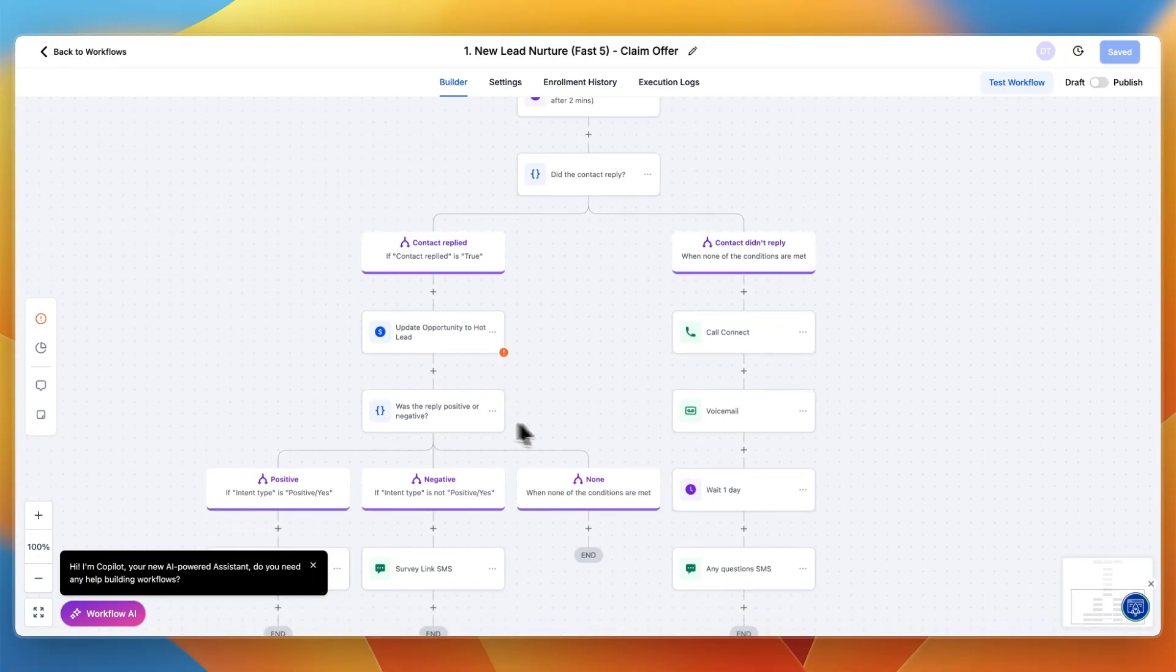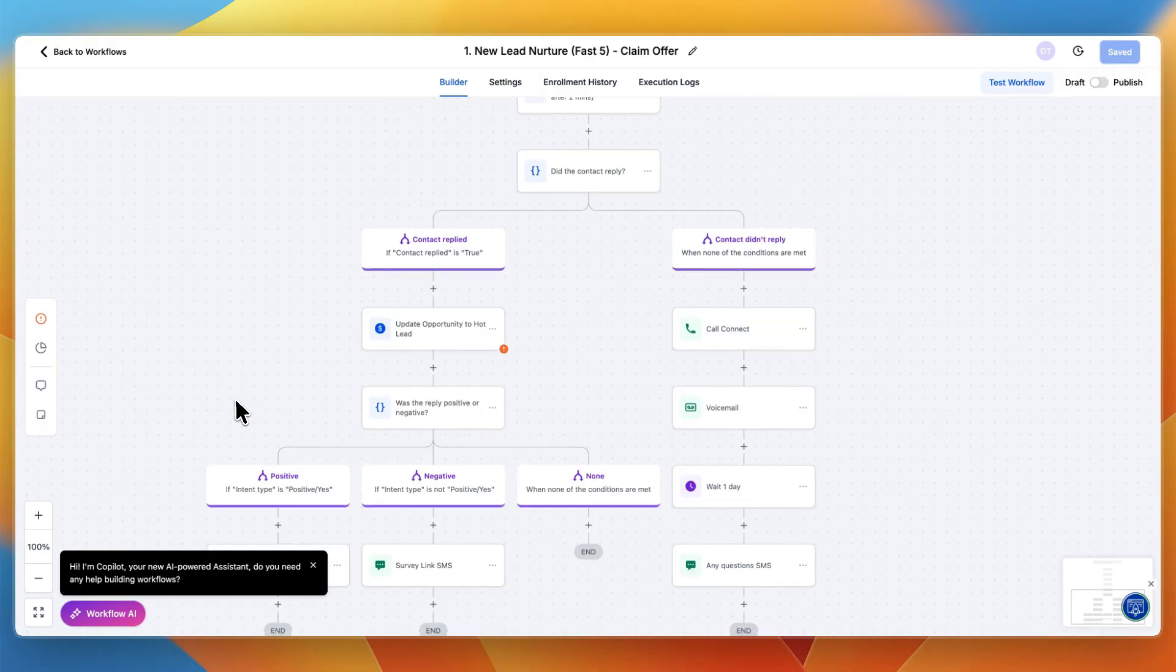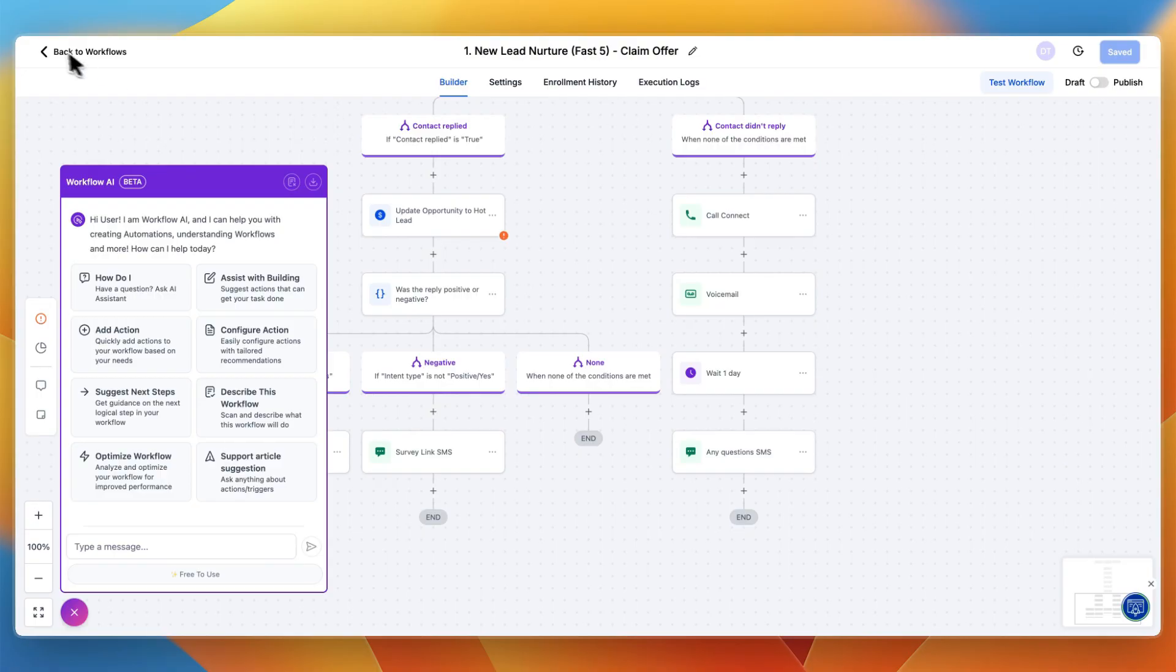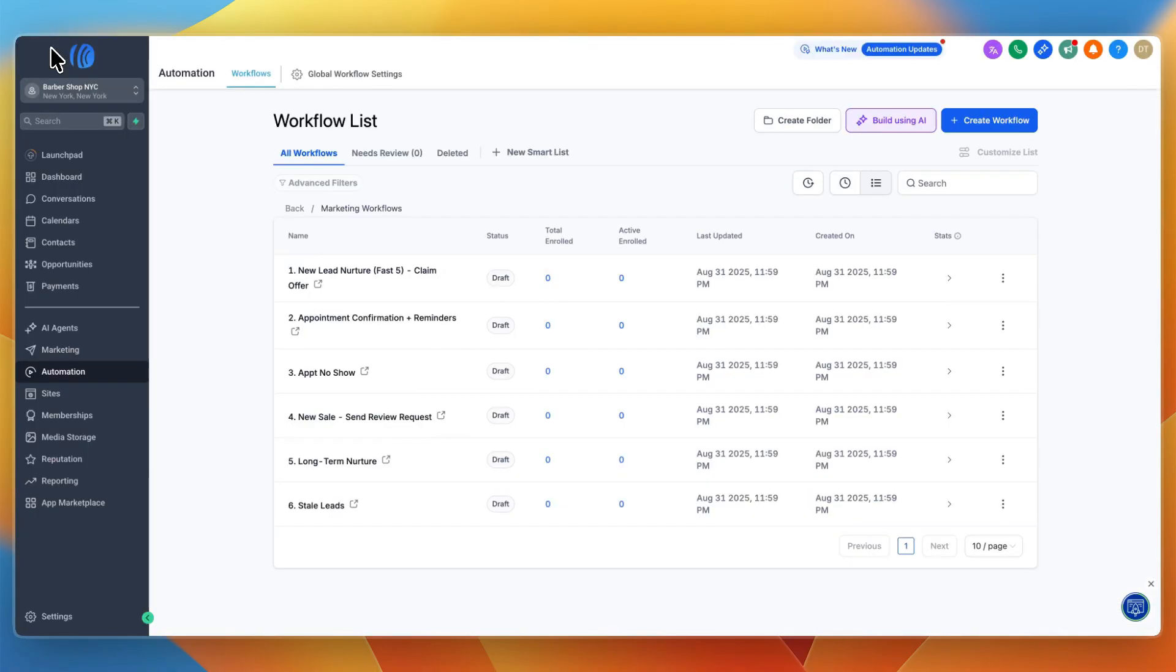It uses AI to detect positive or negative replies. Then you can send a booking link or survey link. You can build this out as advanced as you want. They also have an AI where you can just say what you want to build and it will build it for you.